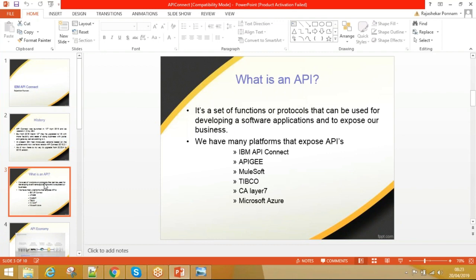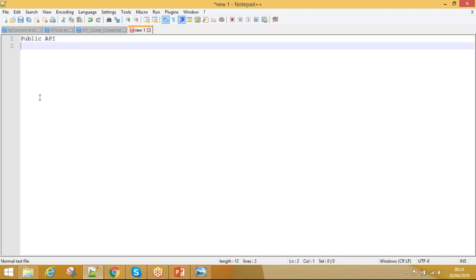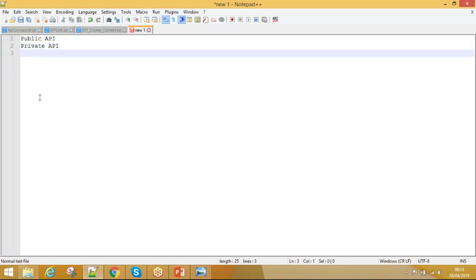An API is a set of functions or protocols that can be used for developing software applications and to expose business logic. There are three types of APIs: Public API, Private API, and Partner API.